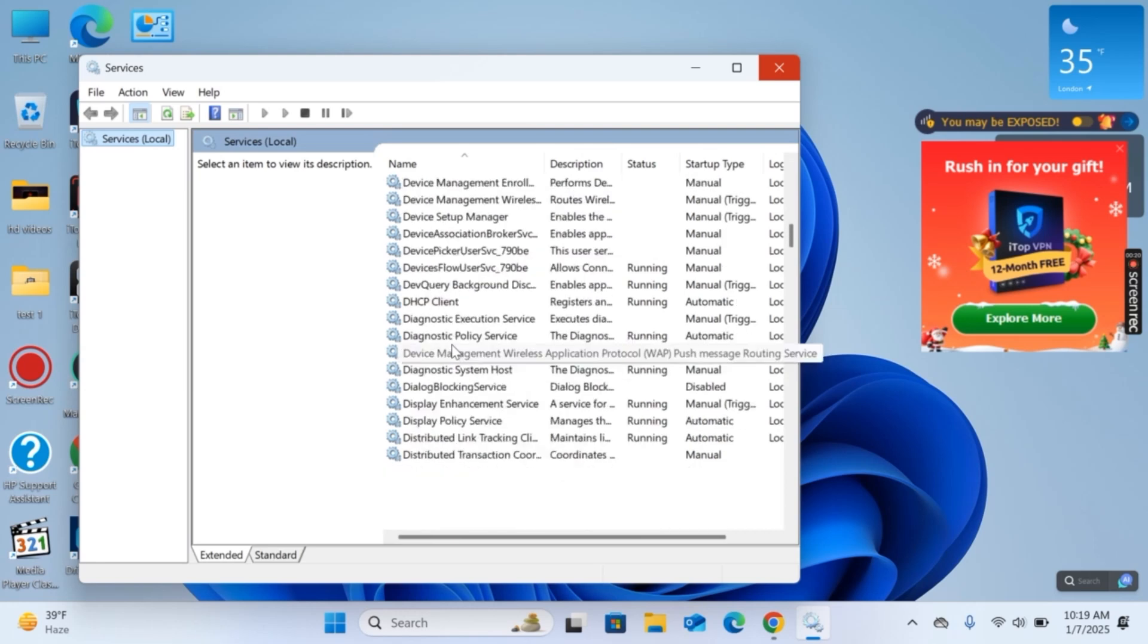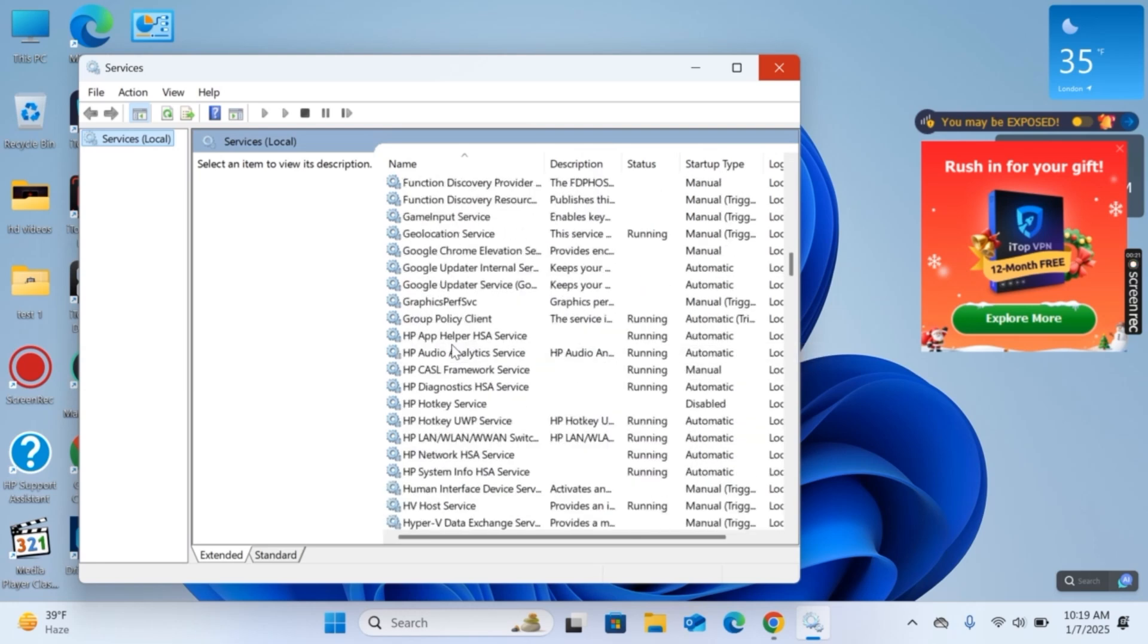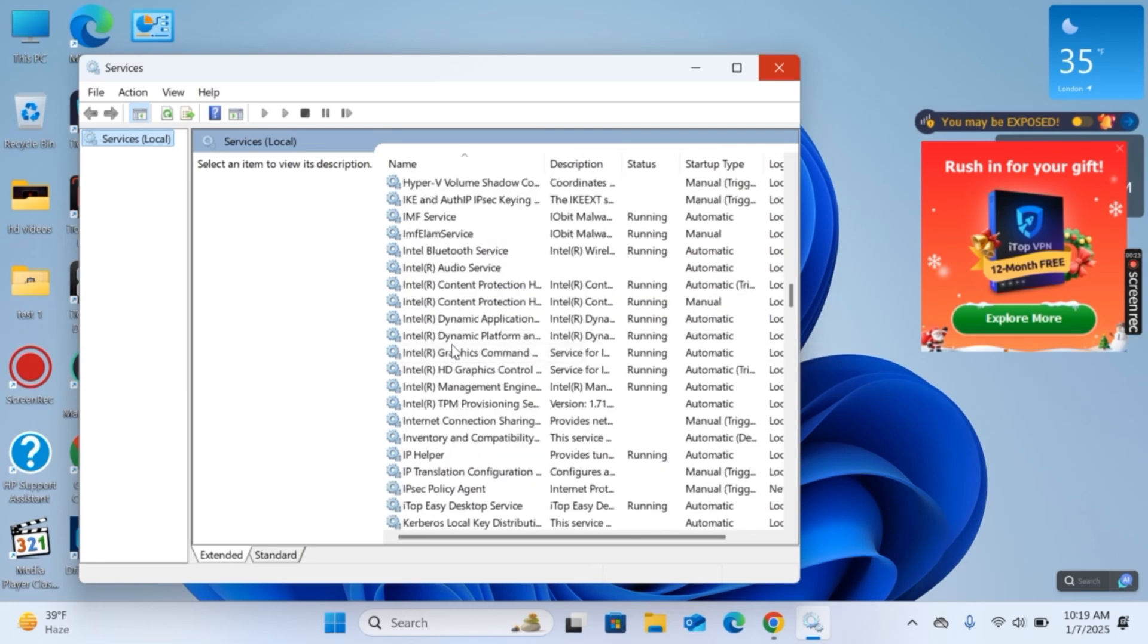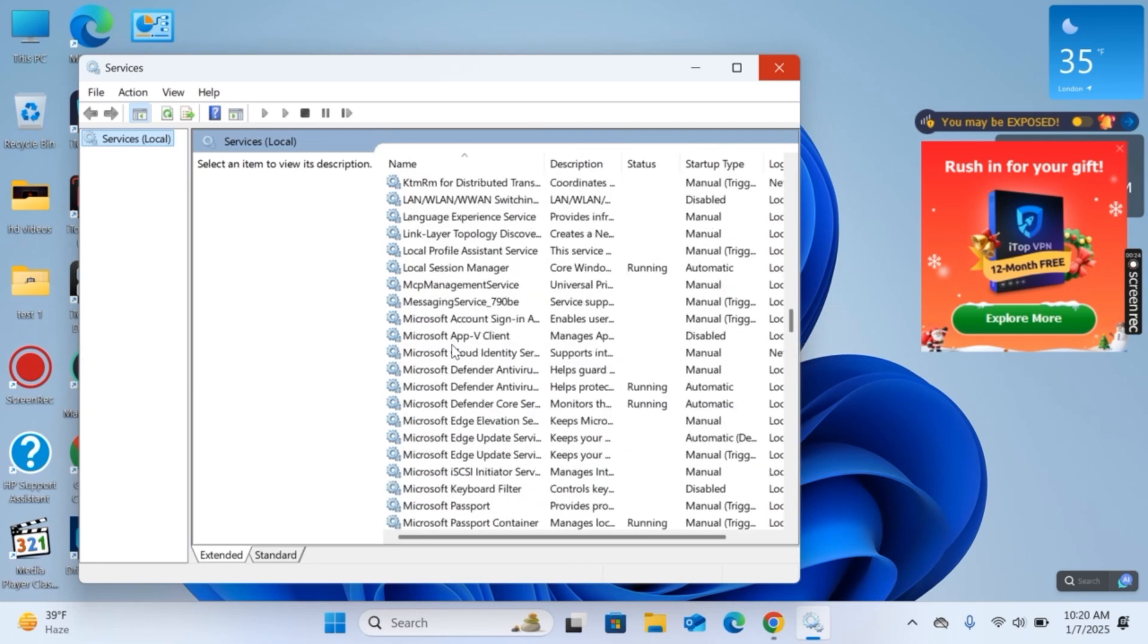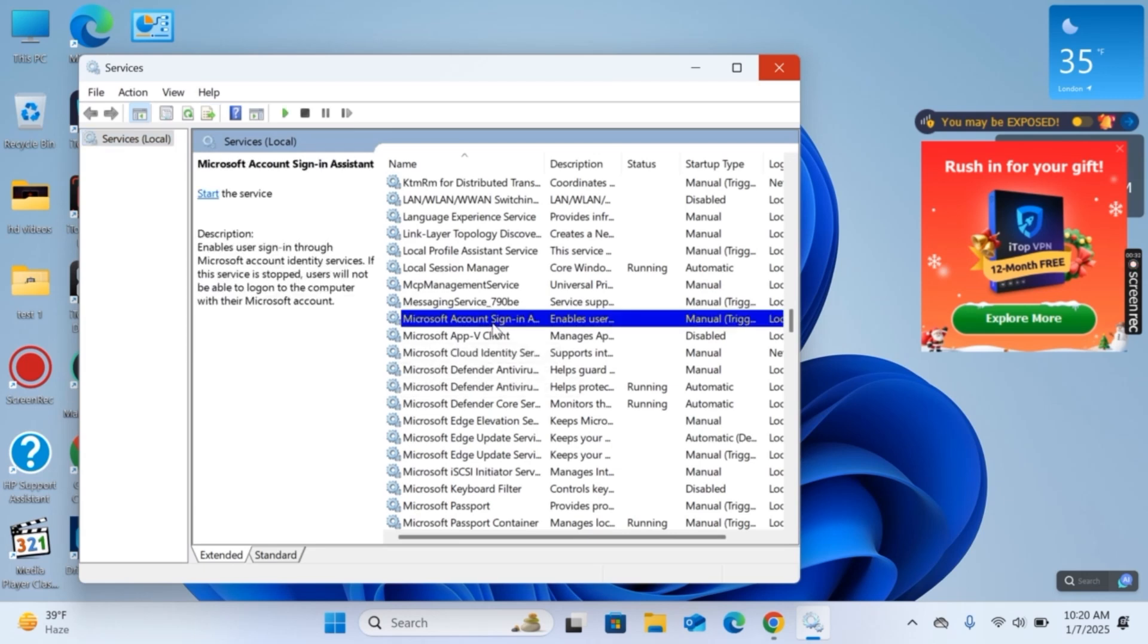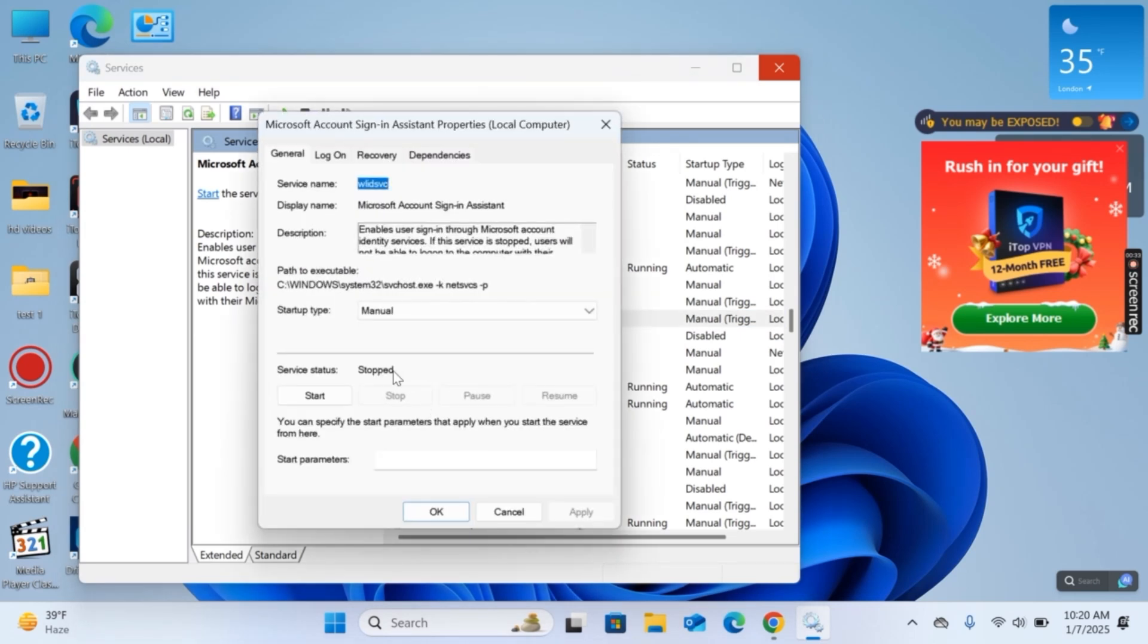Once you click on it, now you need to scroll down until you find Microsoft account. This is the M line, there we have account. So there we have Microsoft account sign in, double click on it.